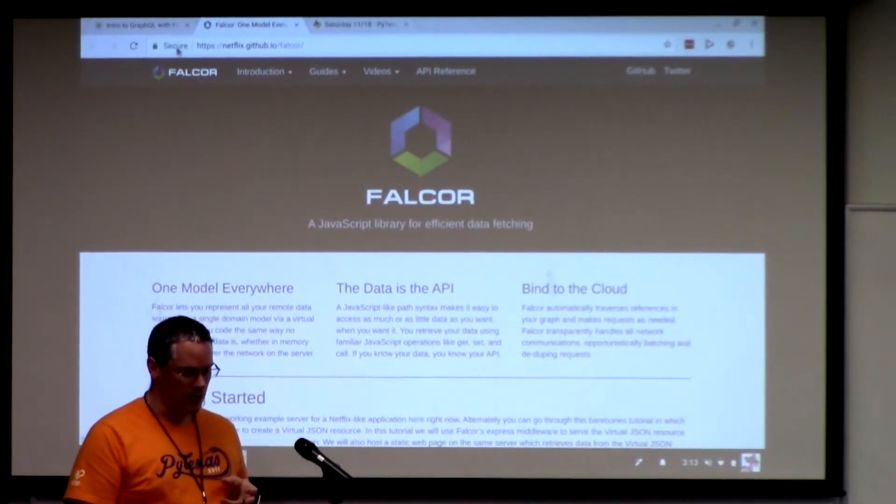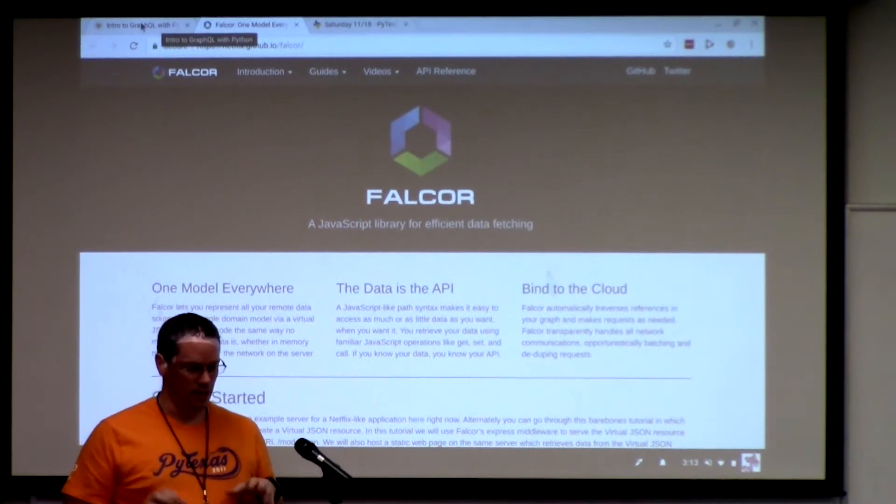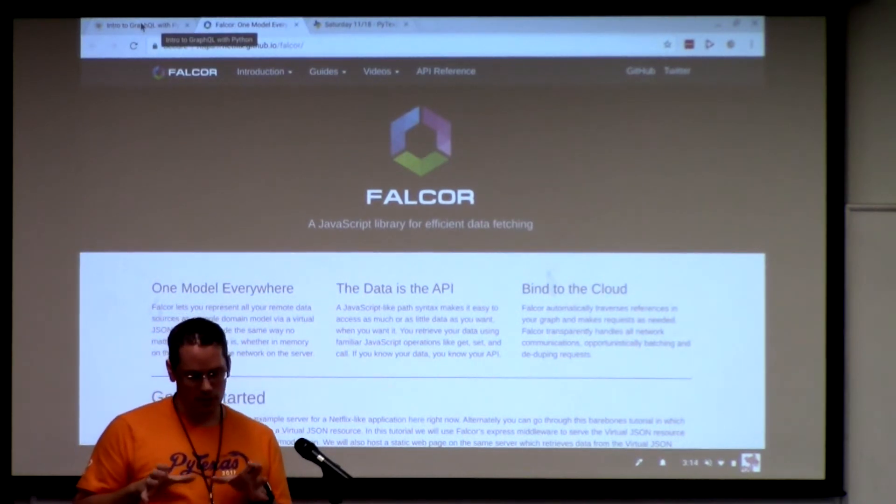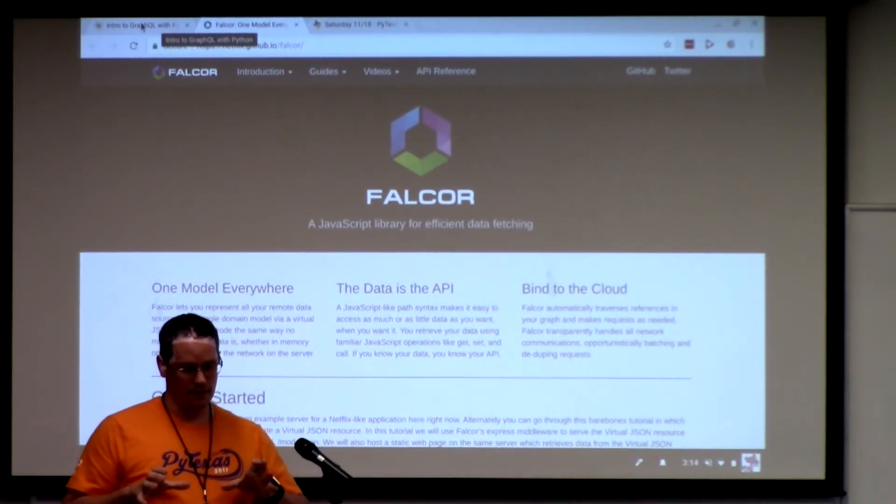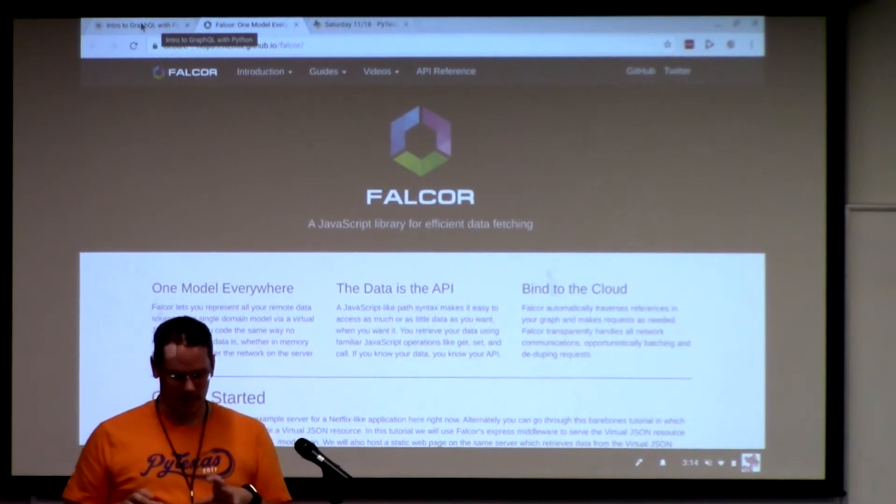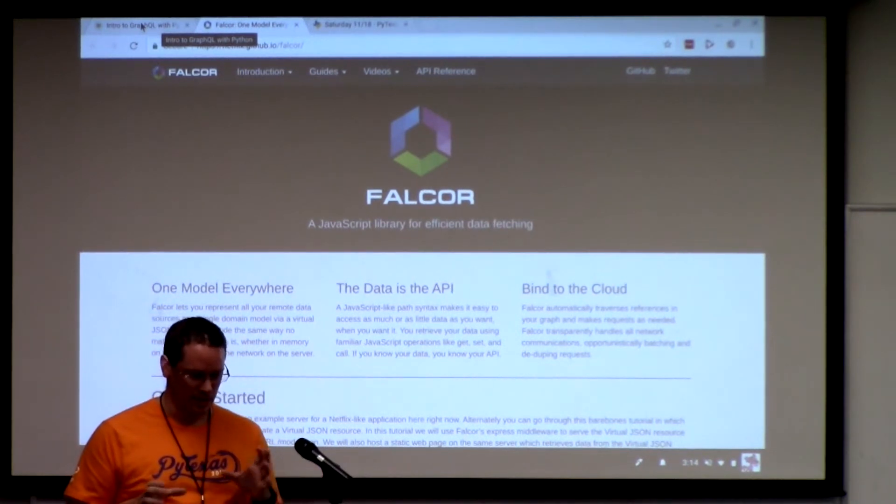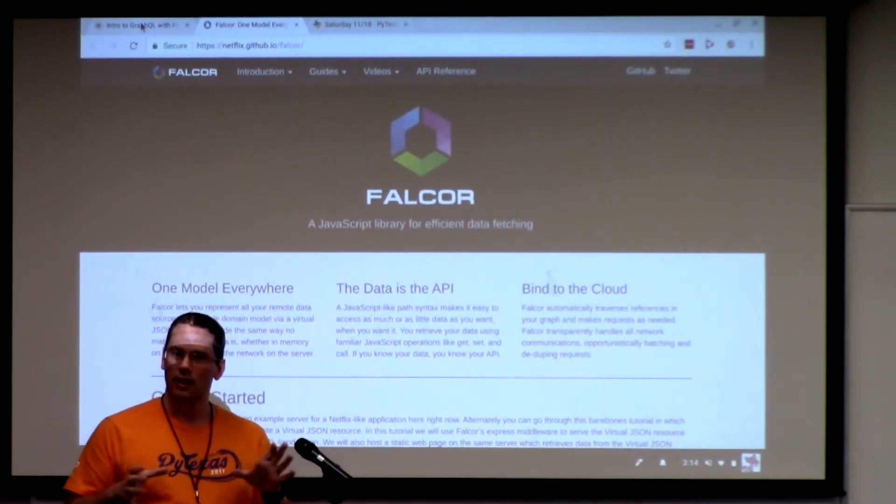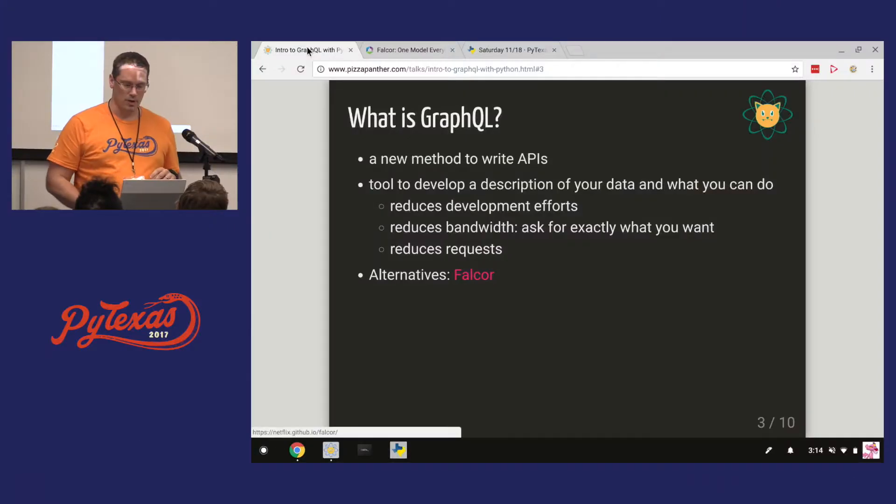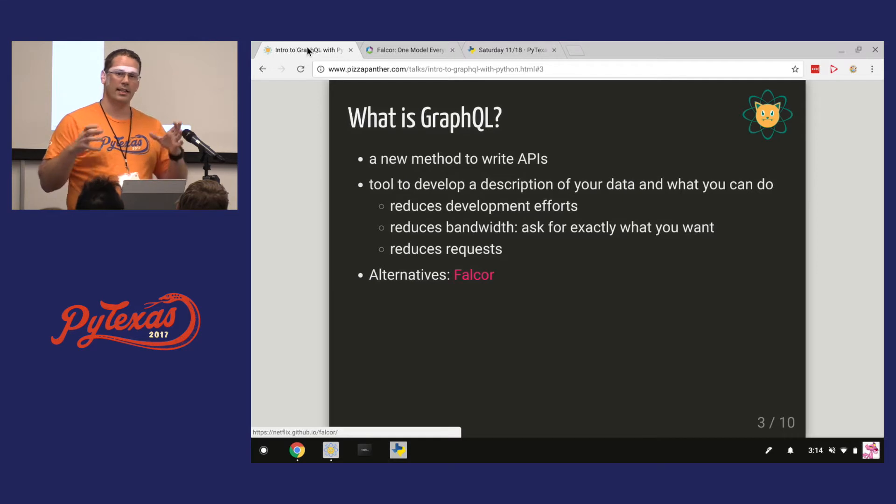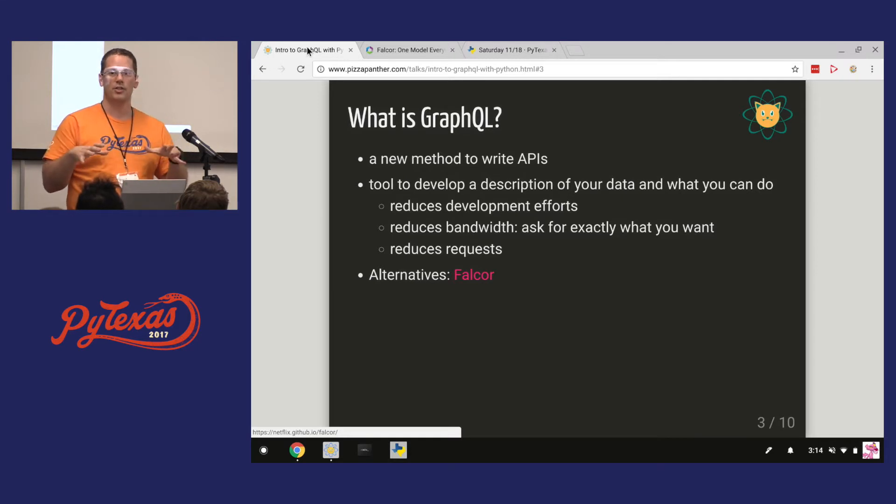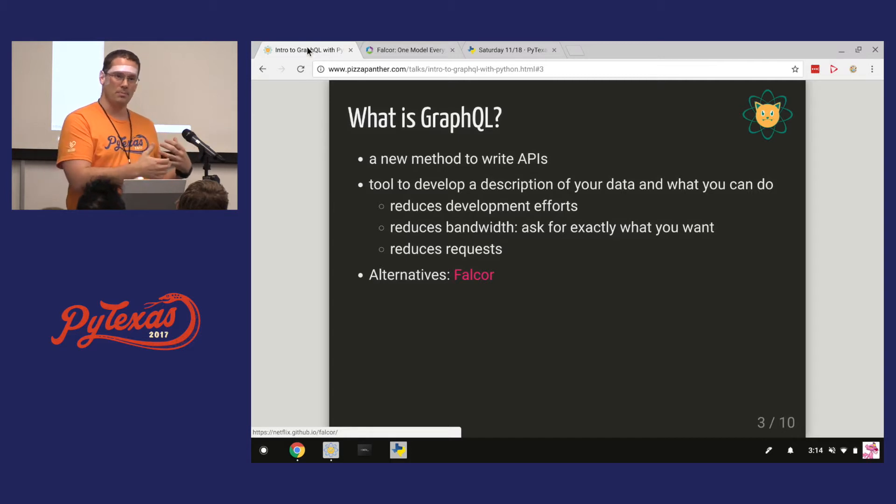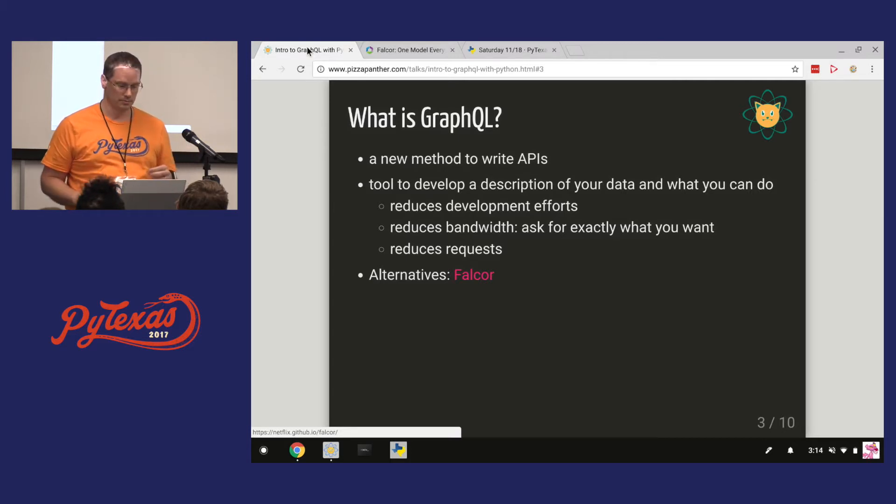The cool thing though with GraphQL is, Falcor they implemented it in JavaScript, and I actually haven't checked it recently, you haven't really seen it grow past that. With GraphQL, it's basically like a spec, and Facebook says, this is how you should do it, this is how GraphQL should be made, and then other people have gone and implemented it in other languages, not just in JavaScript.